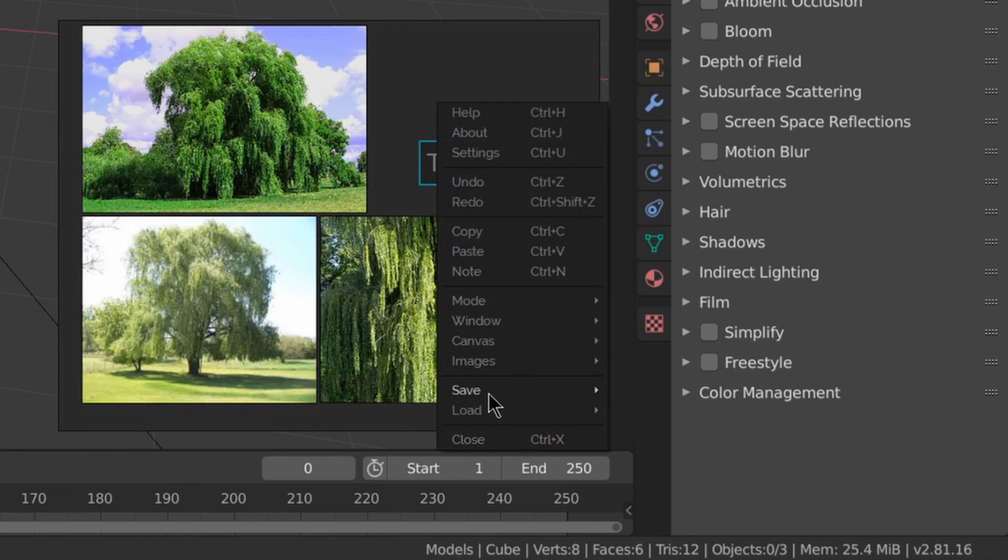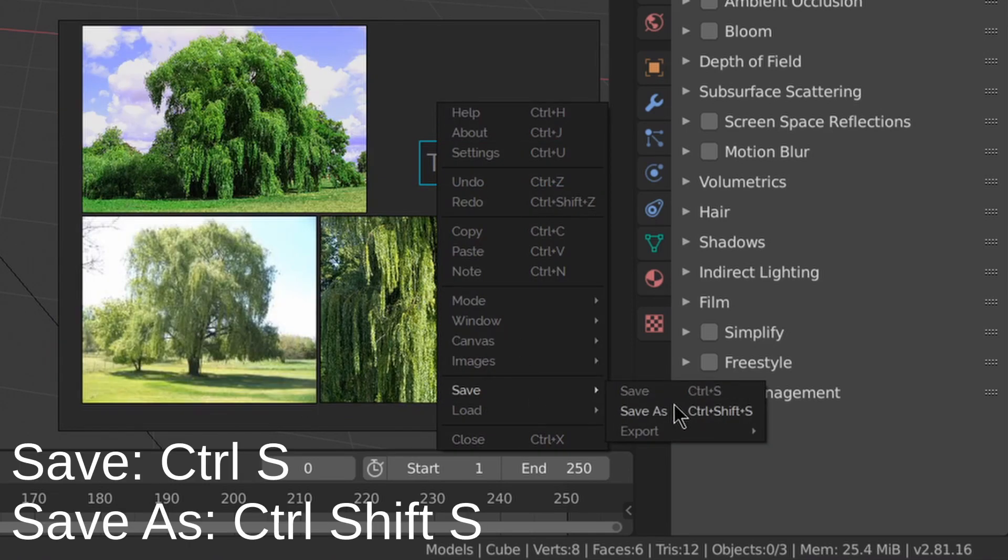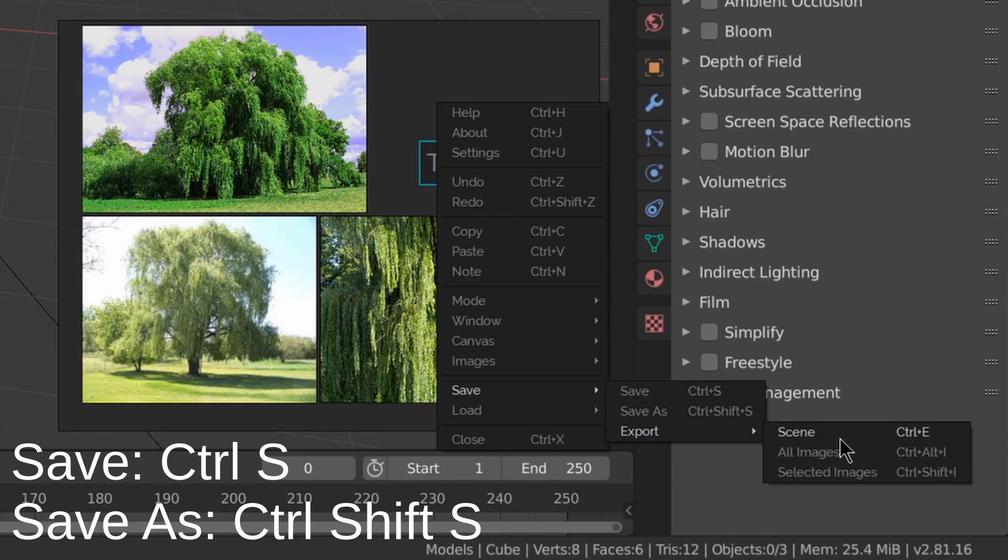You can right click and you can save or you can export it as an image file.